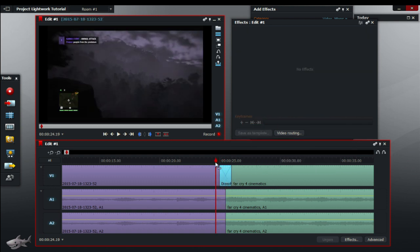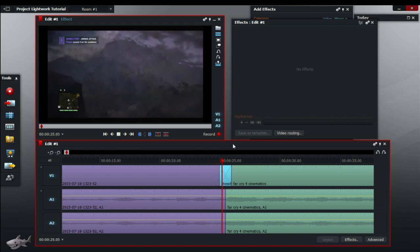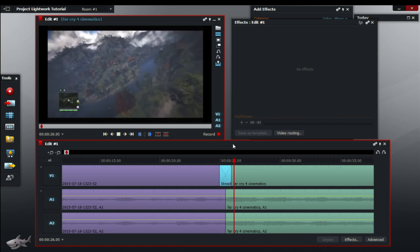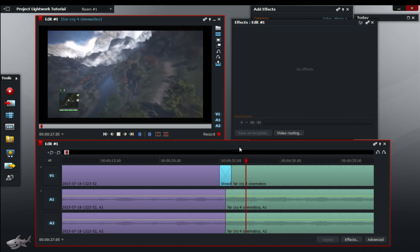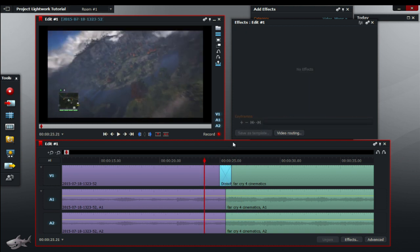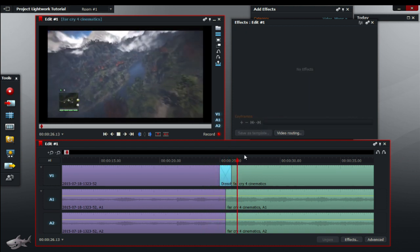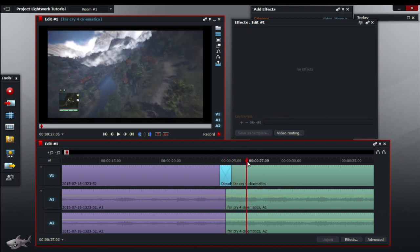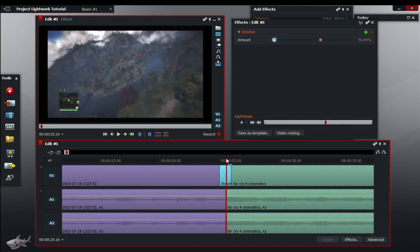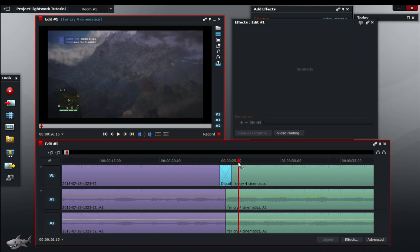So now if we're going to play from that. As you can see it dissolves quickly from one video to the other. So now let's just leave that for now.